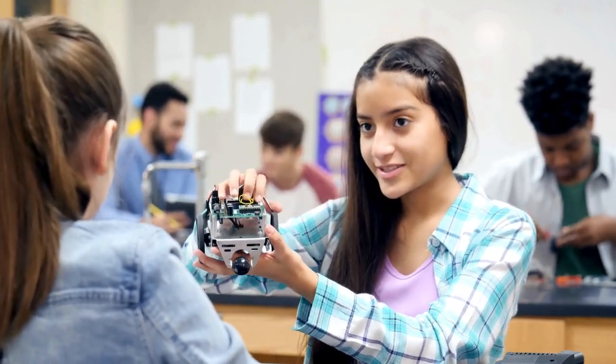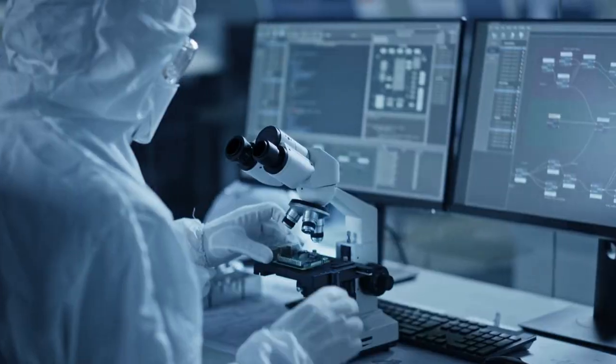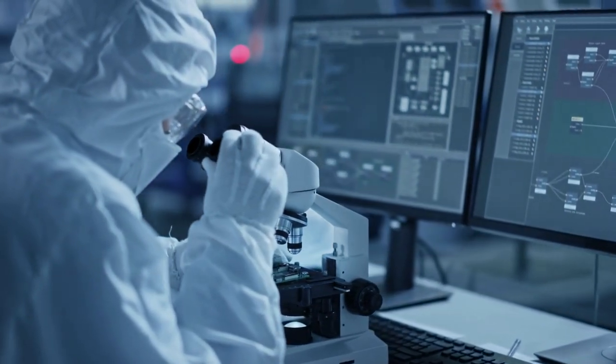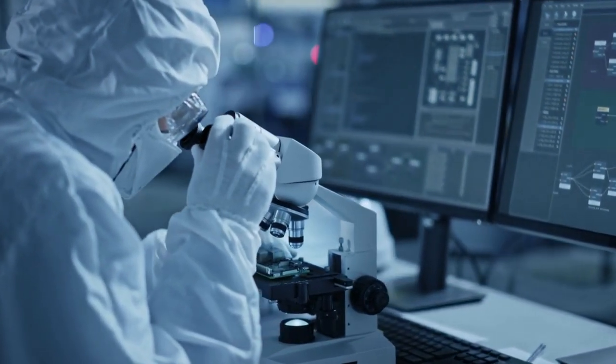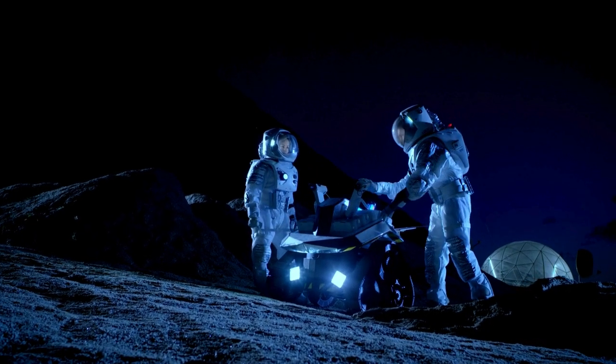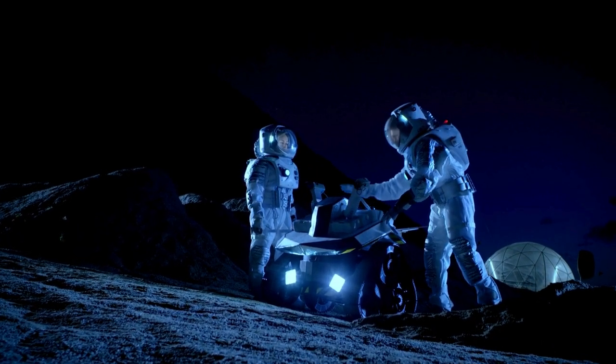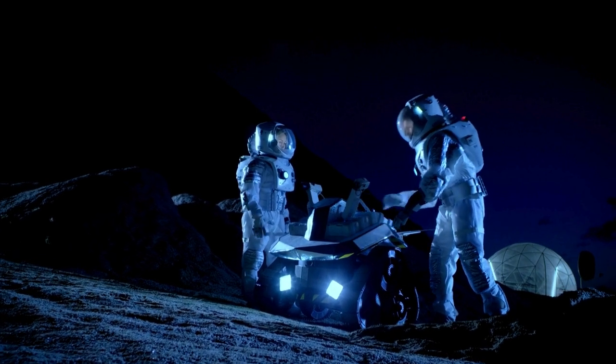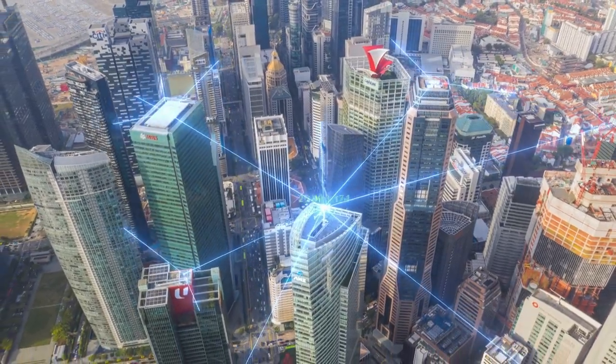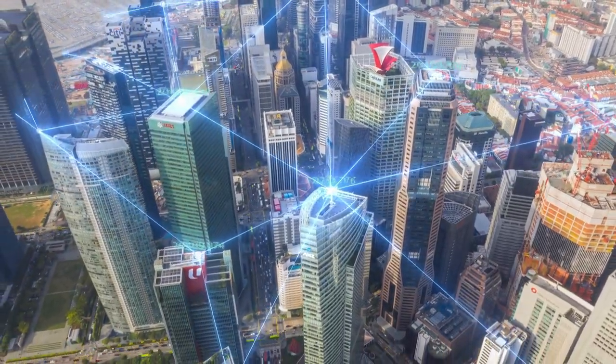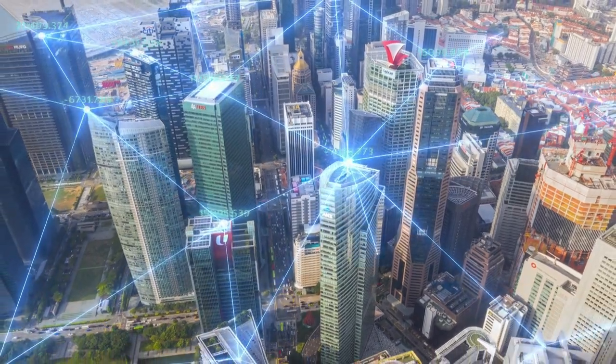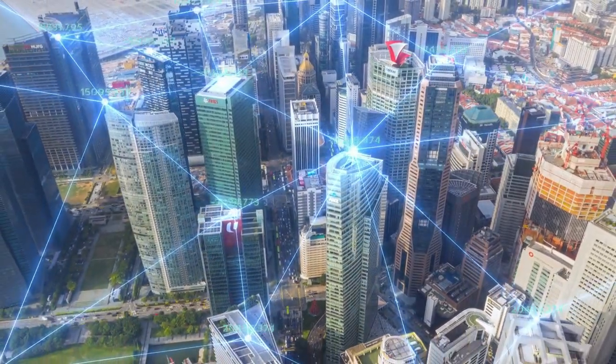This could be anything from developing critical hardware and software for people with health conditions, designing digital tools that will be used for future missions into space, or creating cutting-edge solutions for sustainable futures and smart cities.